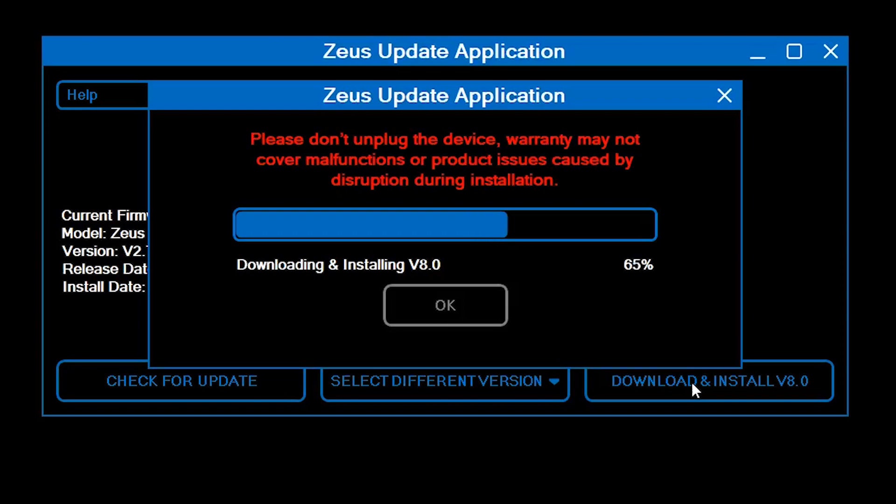And that's all you need to do to update your Arc. If you'd like to know about more features of the Zeus app, please continue watching.